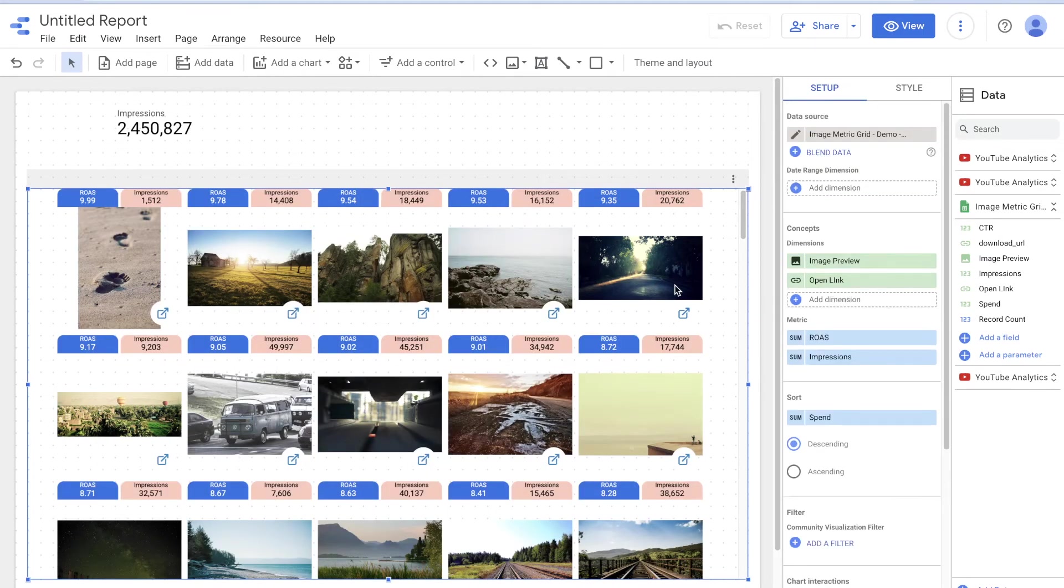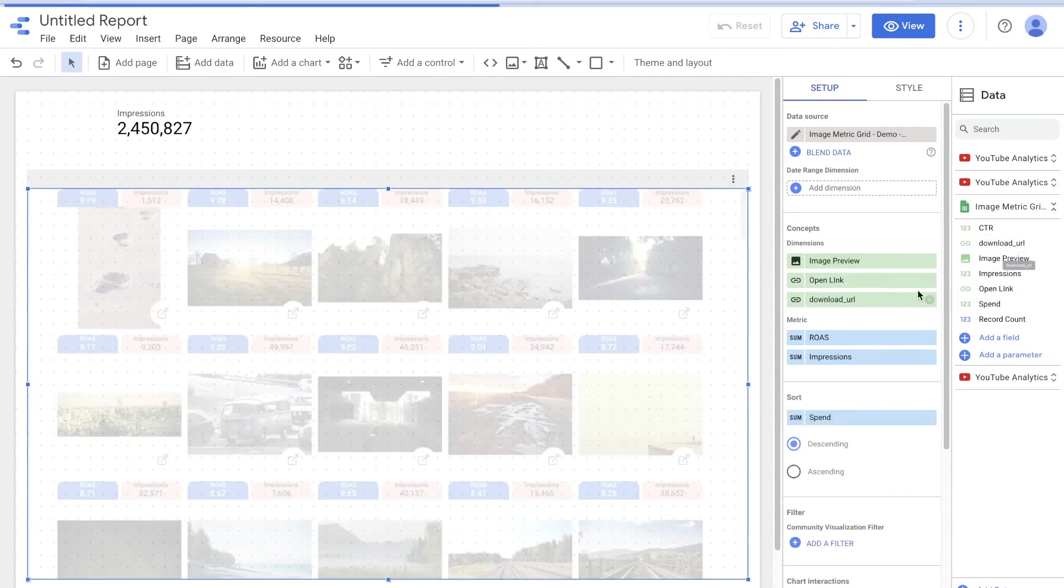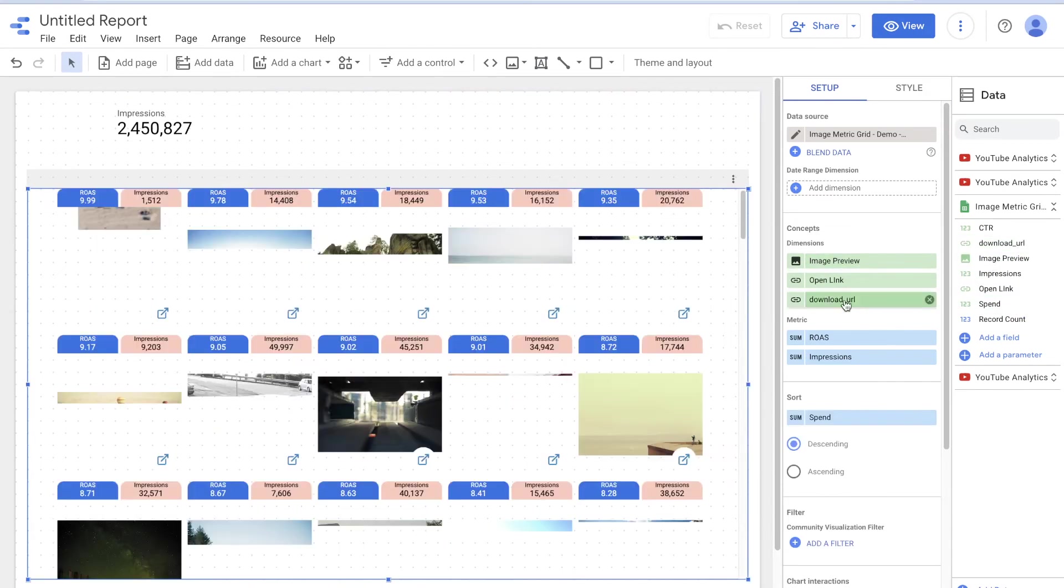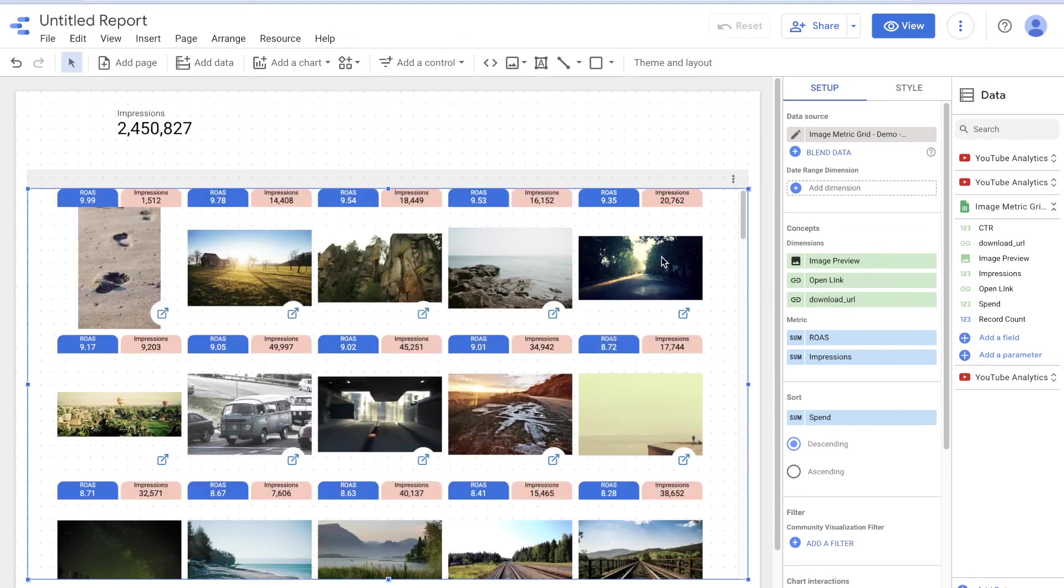But what if you wanted to filter by like only looking at the footprint ones or things like that? You can turn on cross filtering. And then what will happen is you can decide how you want to filter things. The beauty of this is by default, it will filter on what you have, but you can actually add a third image. So say, for example, we wanted to use the download URL as the filter.